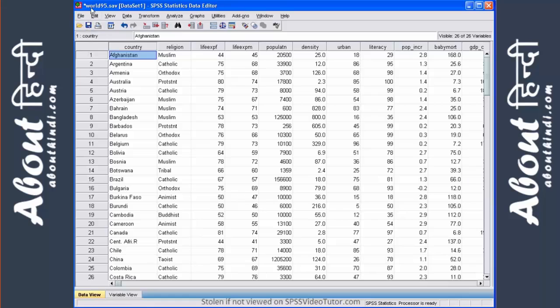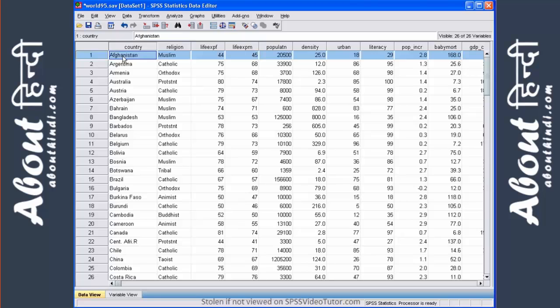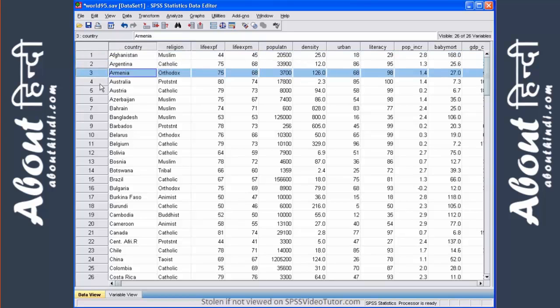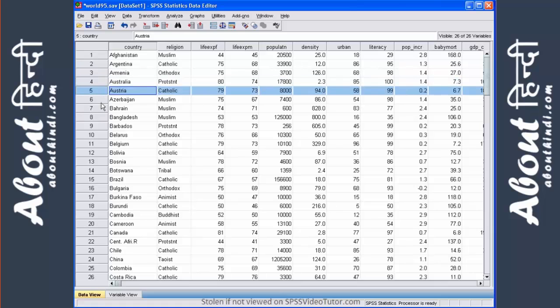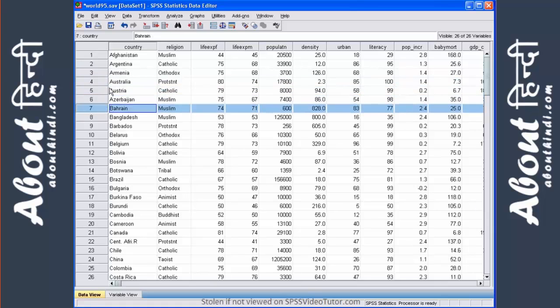In the world95.sav file that comes with SPSS, at least the later versions of SPSS, the first variable is the country. And each case is represented as an individual or separate country.